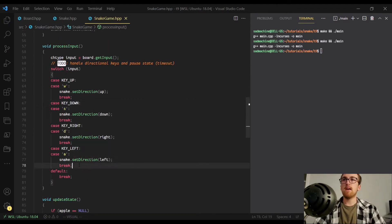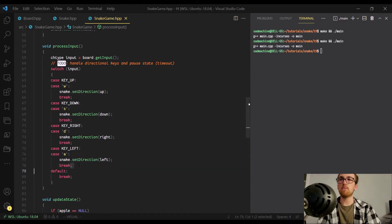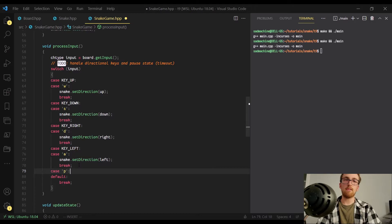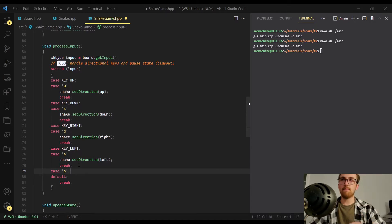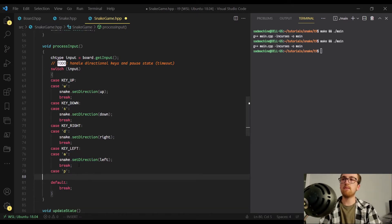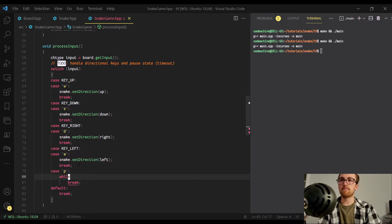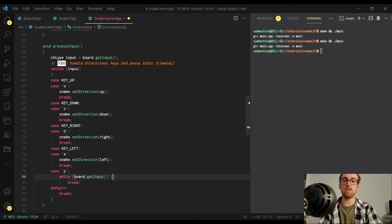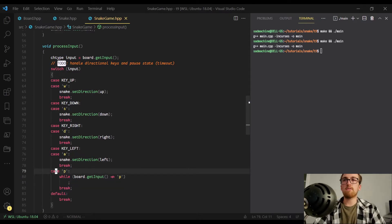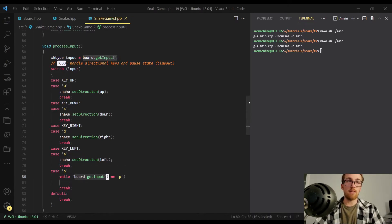There's one other thing we're going to do today — we're going to basically set up the game to be pausable. The way I'm going to go about pausing is we're going to check for the P character. If the user presses the P key, it'll pause the game. The way we're actually going to go about pausing the game is we're going to have a while loop. Inside the while loop condition, we're going to call board.getInput and check if it's not equal to P. Basically what this is saying is if the user presses P, we're going to enter this while loop. Inside the condition, it gets another key from the user, and if that key is not equal to P, just keep looping. So until the user presses the P key again, it's just going to be stuck in this while loop.